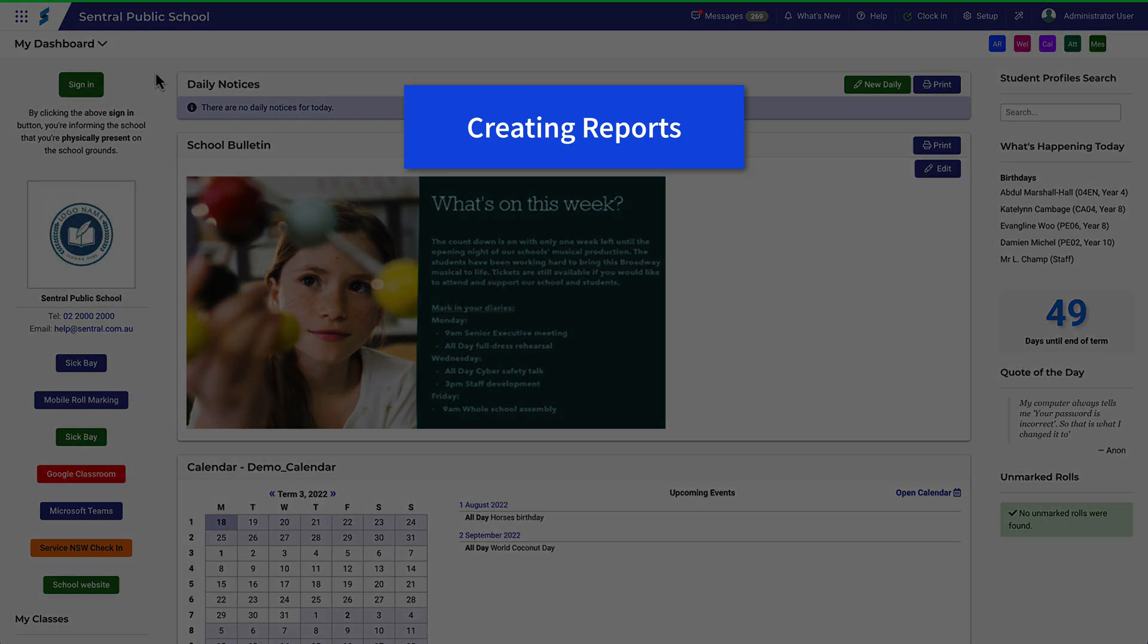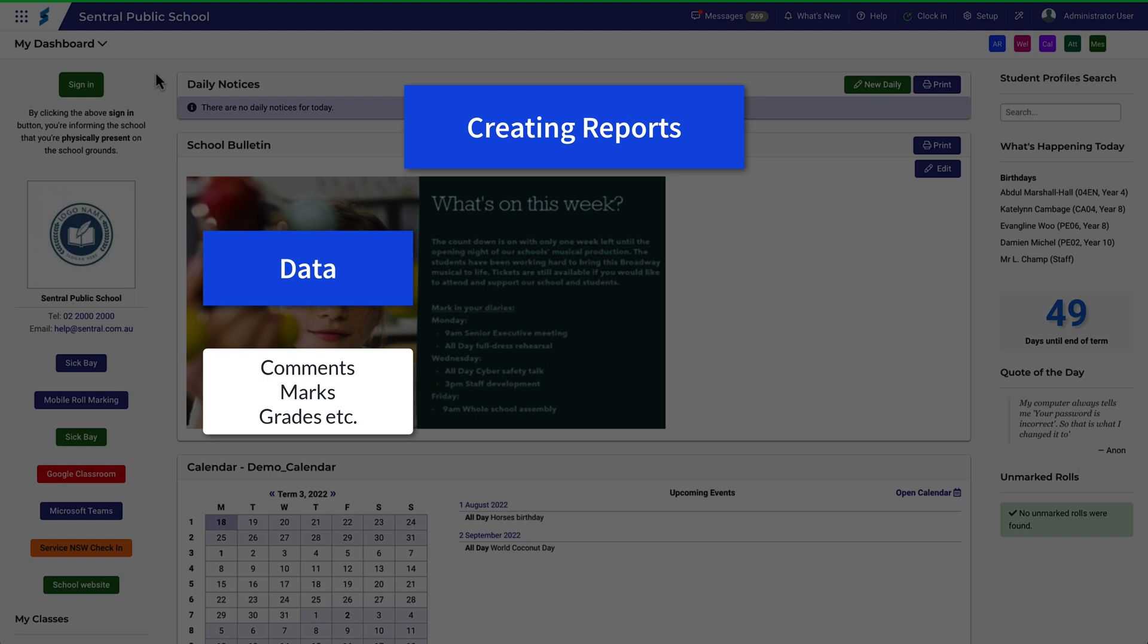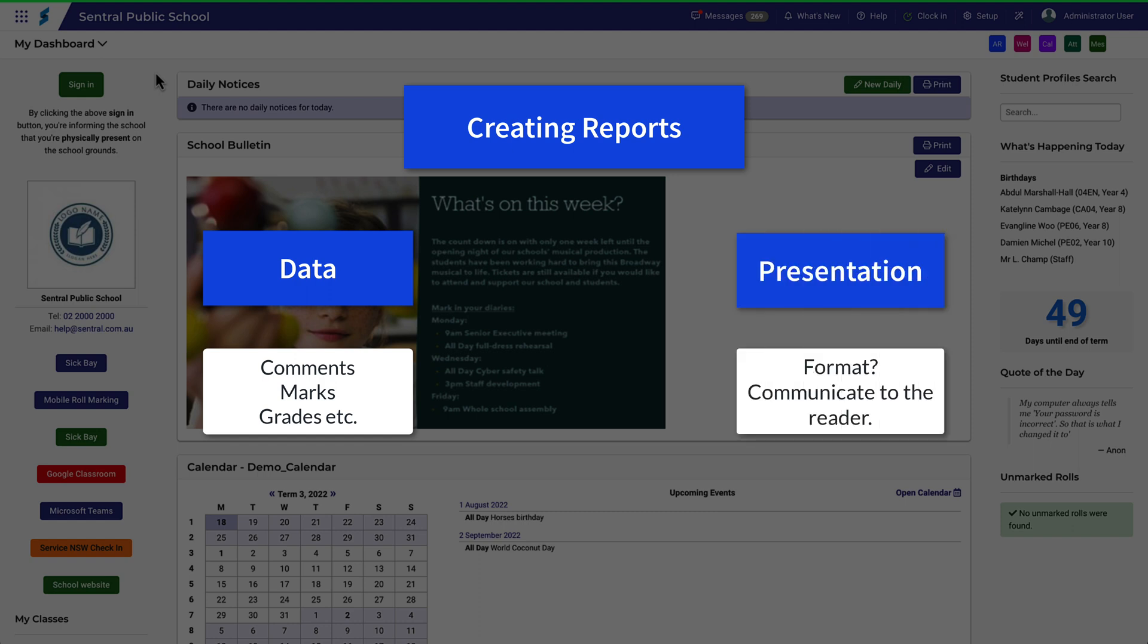To create reports, we need a couple of major things: data, things like comments, marks and grades, and some kind of method for presenting all the information to the people who want to read it.